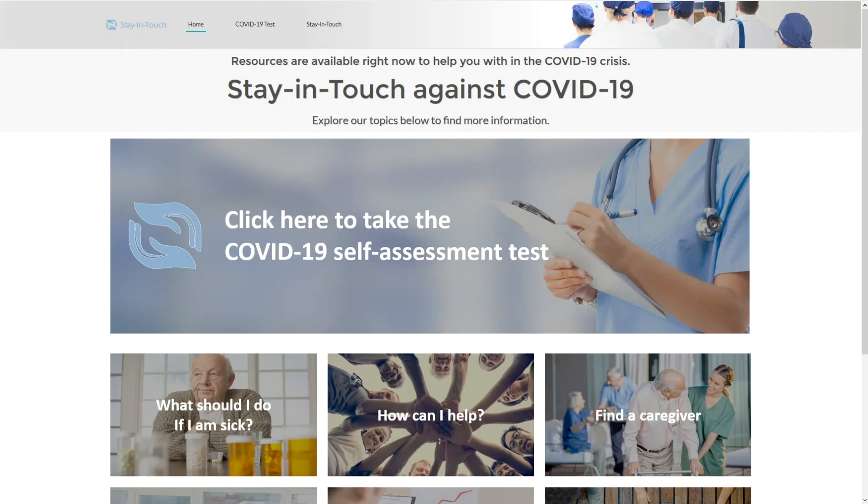In these challenging times, we will win together by taking care of each other. With Stay In Touch, Deloitte Digital and Salesforce provide the ability to take a COVID-19 self-assessment, help our community share who might be at risk, and allow professionals to help people in need remotely.